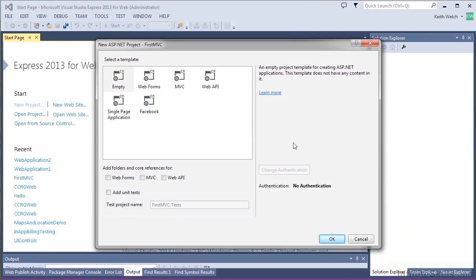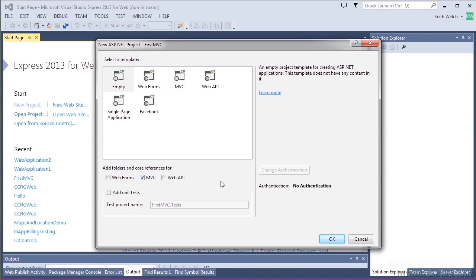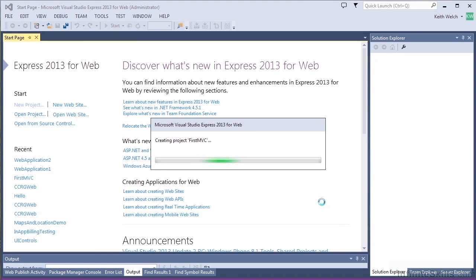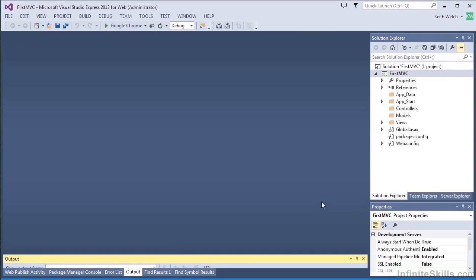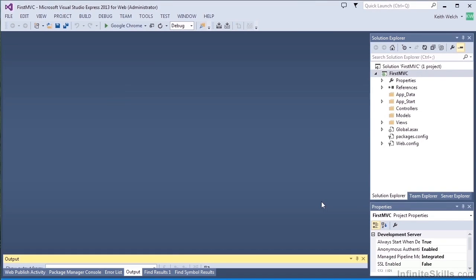In this case, we're going to use the empty project, but we'll add the references to MVC. That will give us the infrastructure we need to actually create an MVC project, but it won't come with all the authentication and the templates and all the other things that come from an MVC template project.